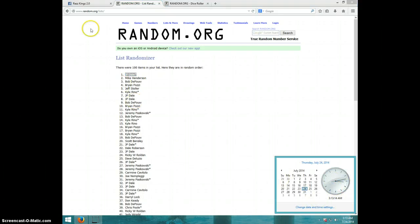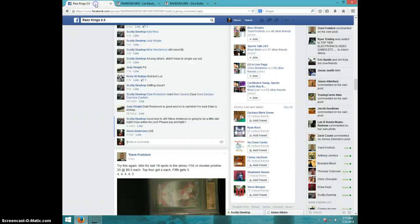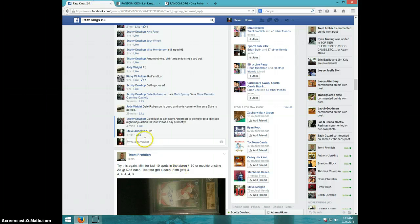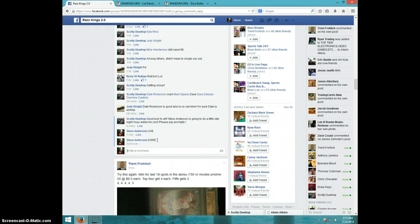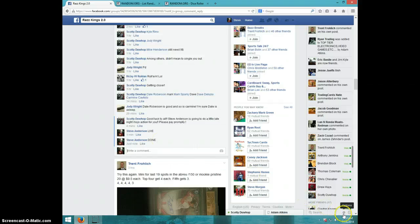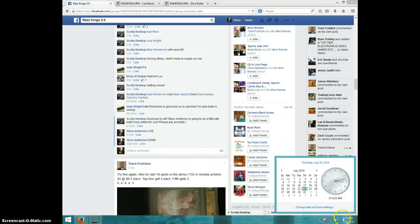313. I'll type it down. And it's 313. Thanks, guys.